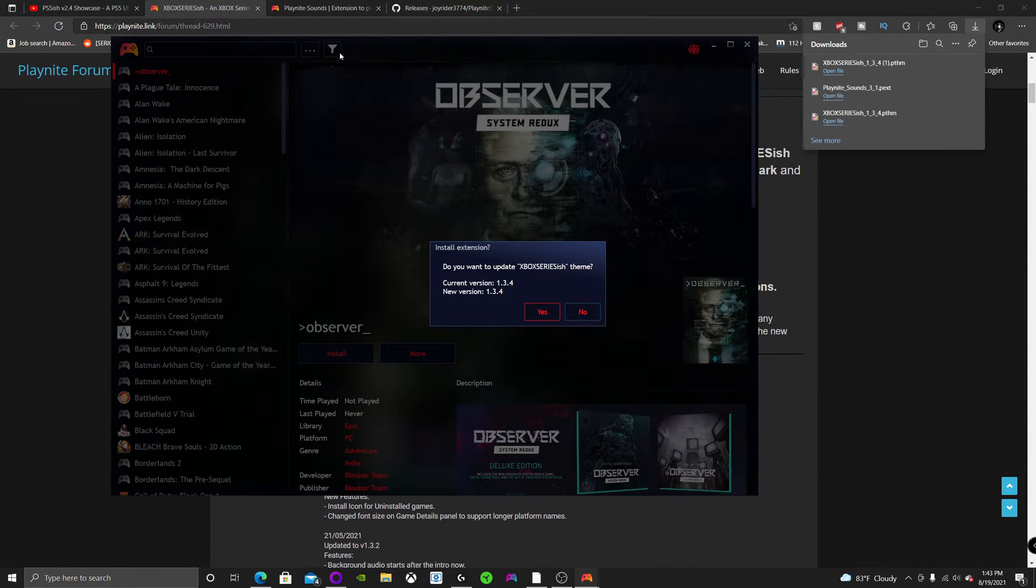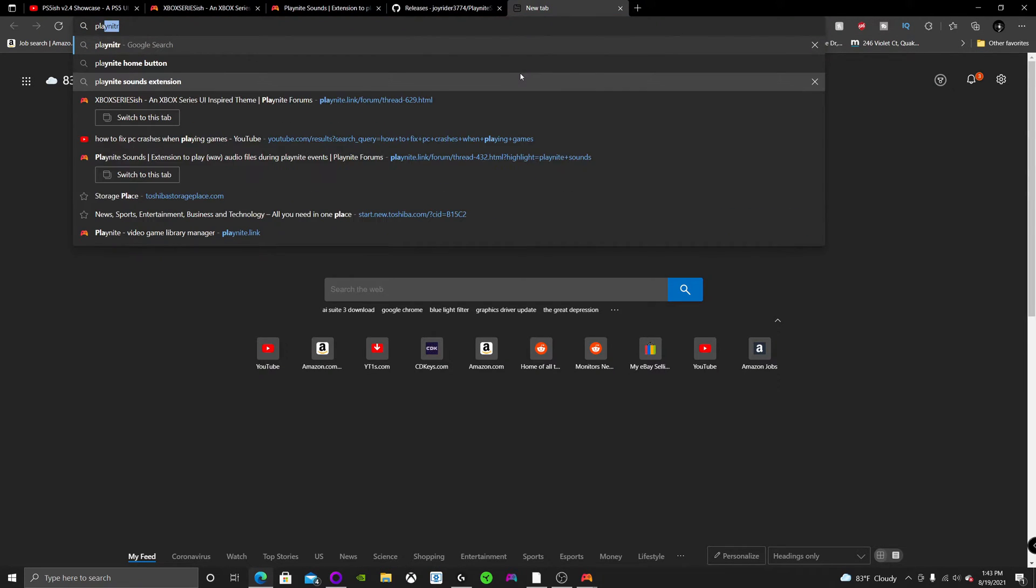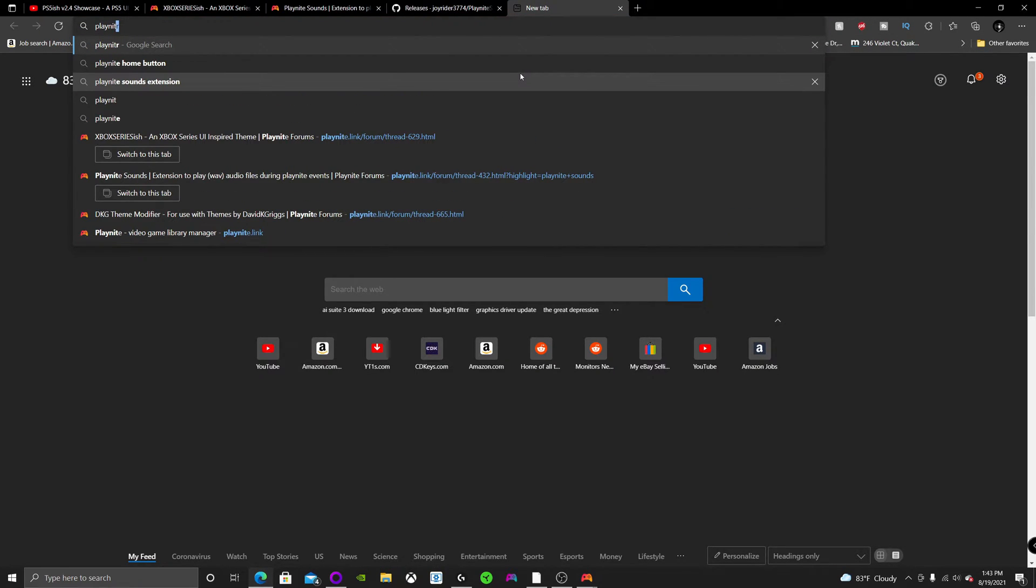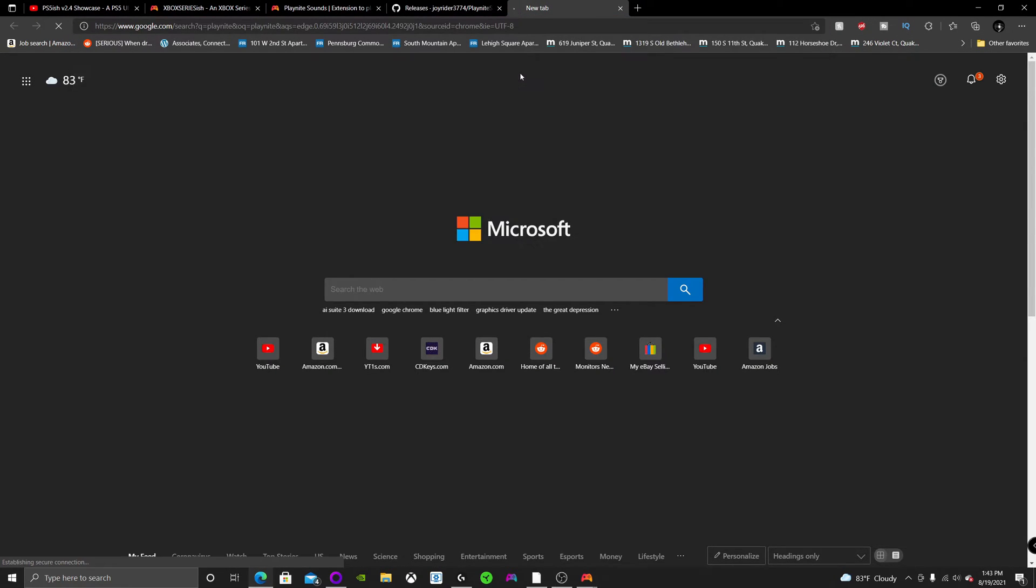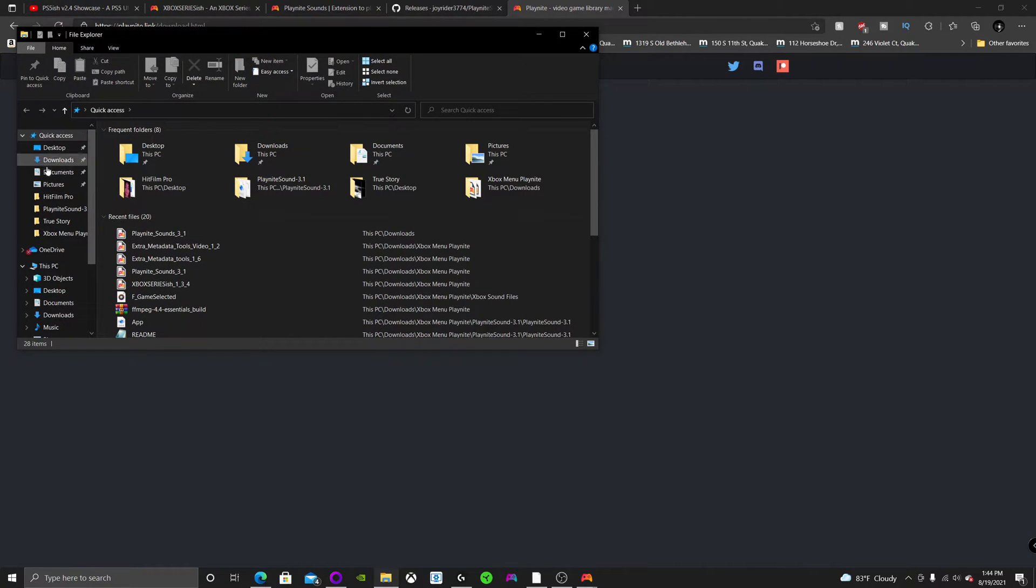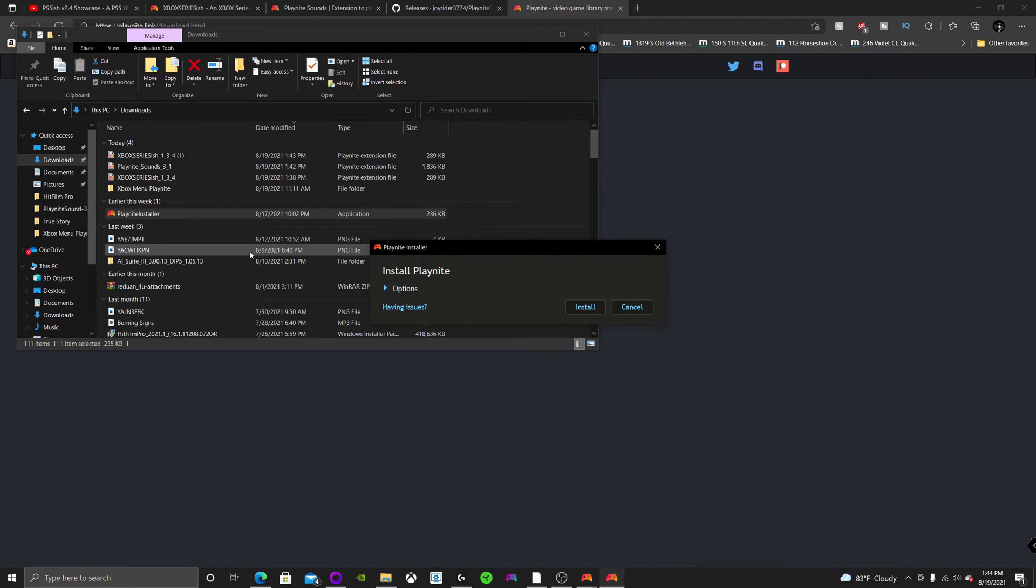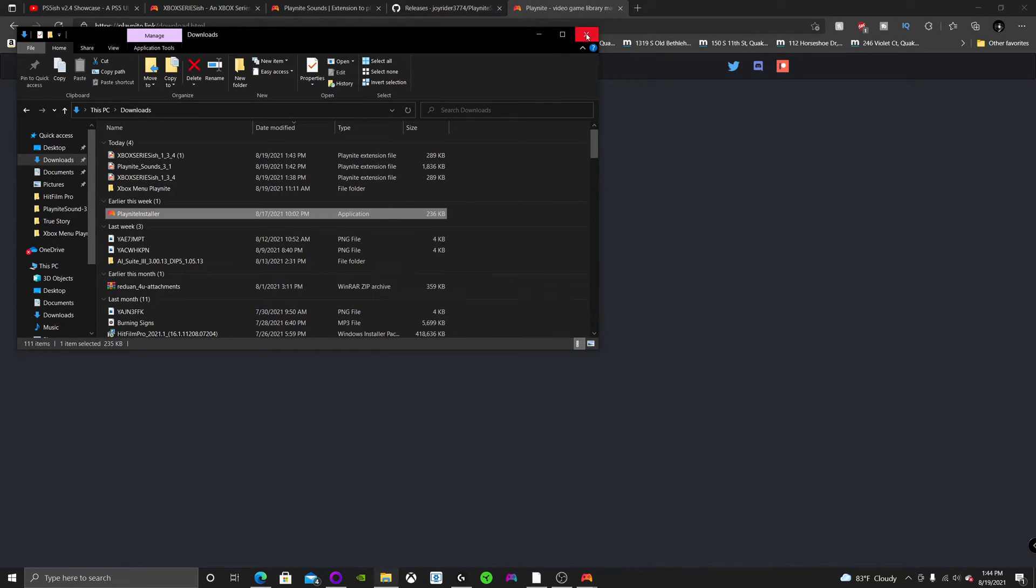And once you hit open, oh, I should have said you have to install PlayNight first. So I'll leave the link in the description for that. You're going to want to download this, but I already downloaded it. The setup is pretty easy. Once you download it, you just want to double click the installer, then you're going to hit install.